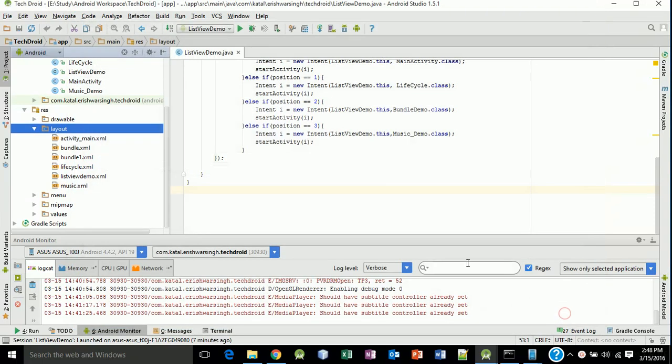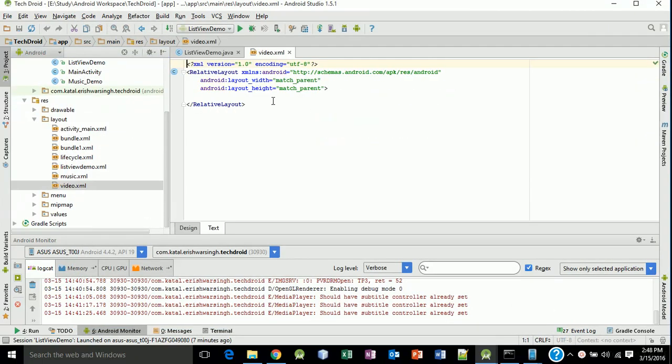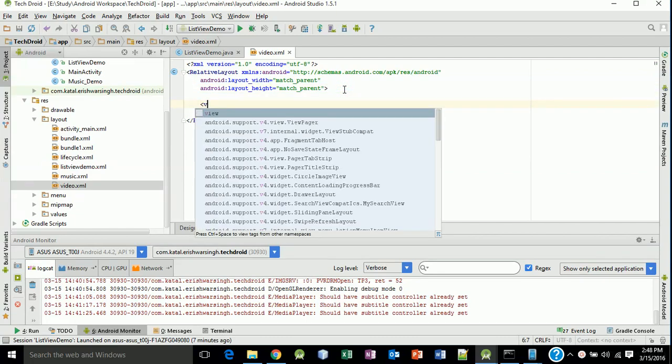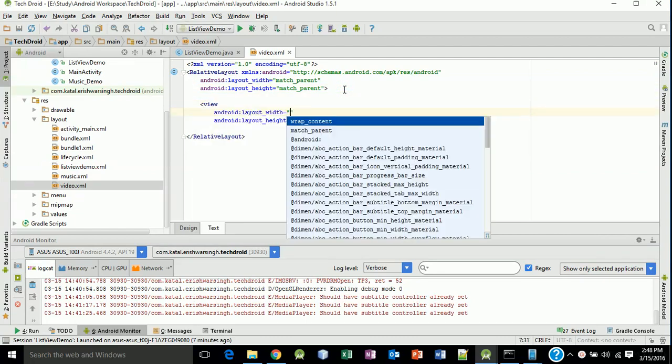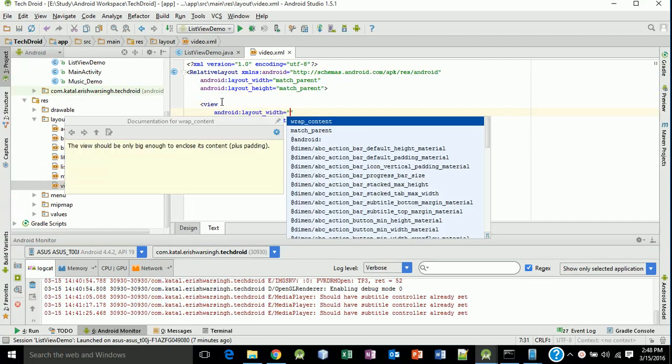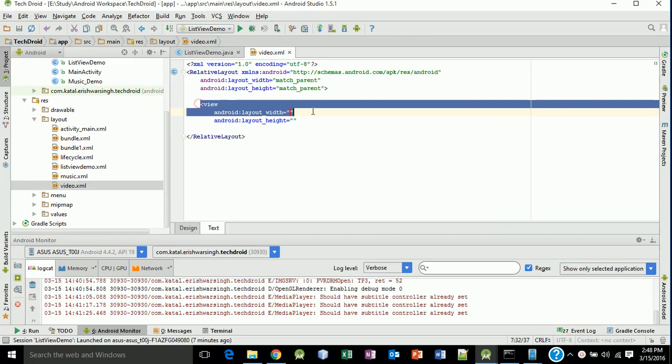Click finish and our relative layout of video XML is ready. Now type VideoView to match parent and type the height match parent.